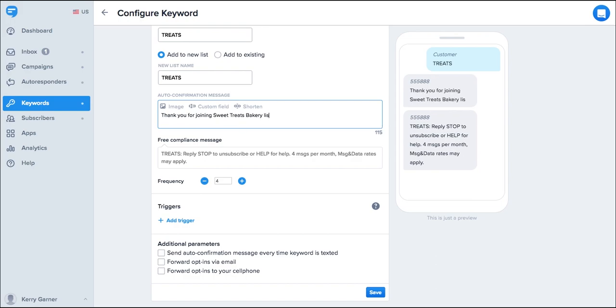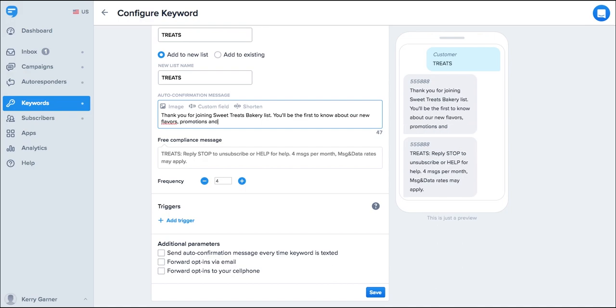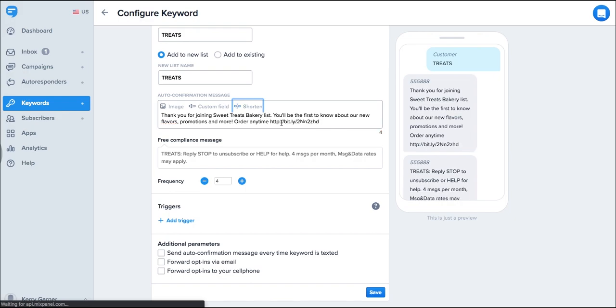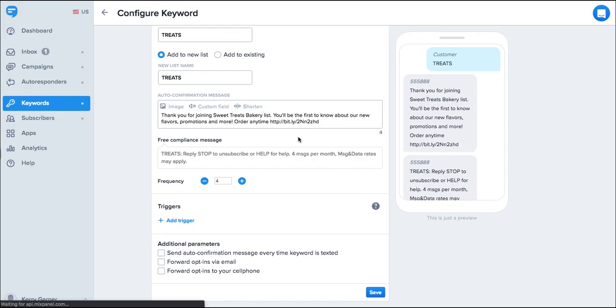Write a message welcoming new subscribers, provide some information or even an incentive for signing up. You can also include a link to your website here. Use our fancy built-in link shortener to save some characters too.